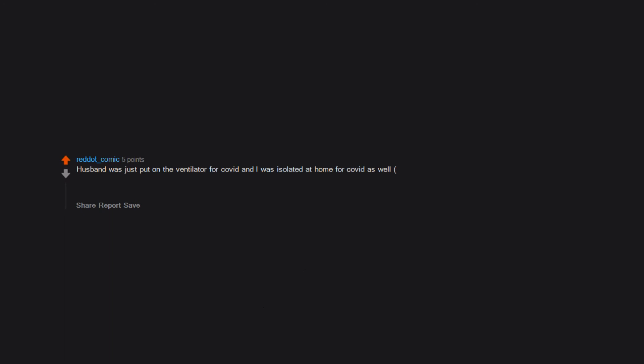Husband was just put on the ventilator for COVID and I was isolated at home for COVID as well. I wasn't experiencing symptoms though. I was told he may not make it and frankly I lost my mind. I posted on social media asking for well-wishing but broke down halfway through. He did make it.